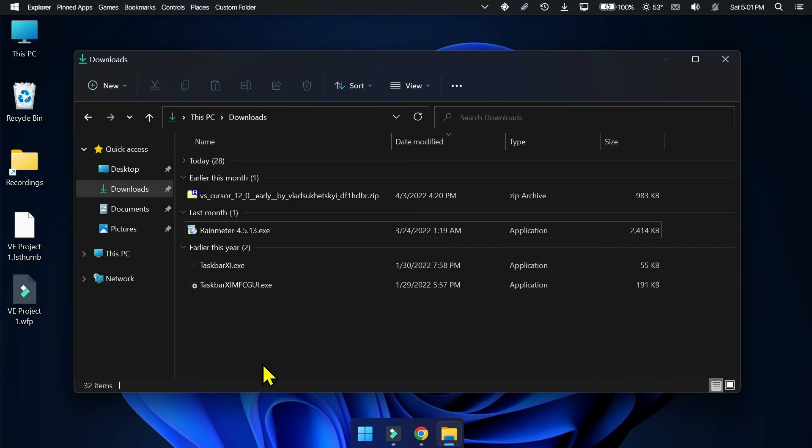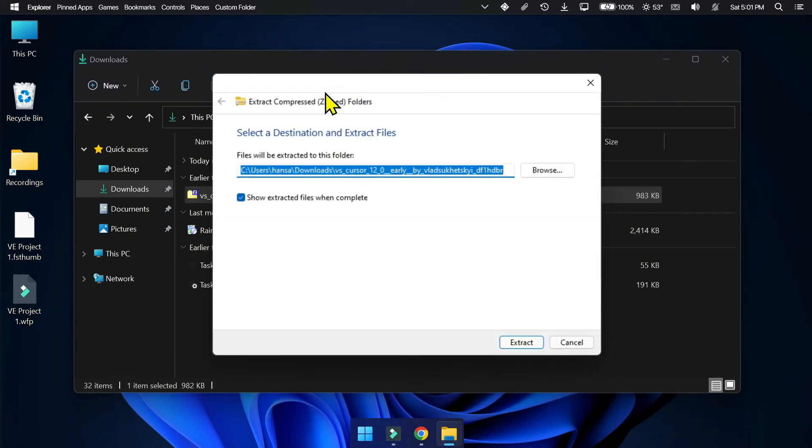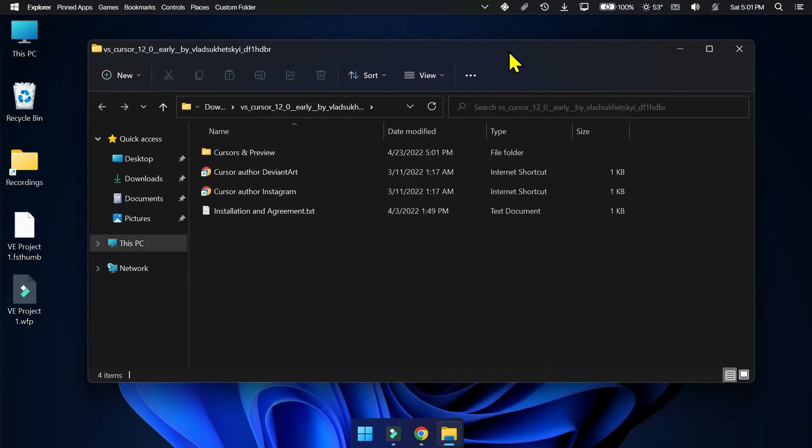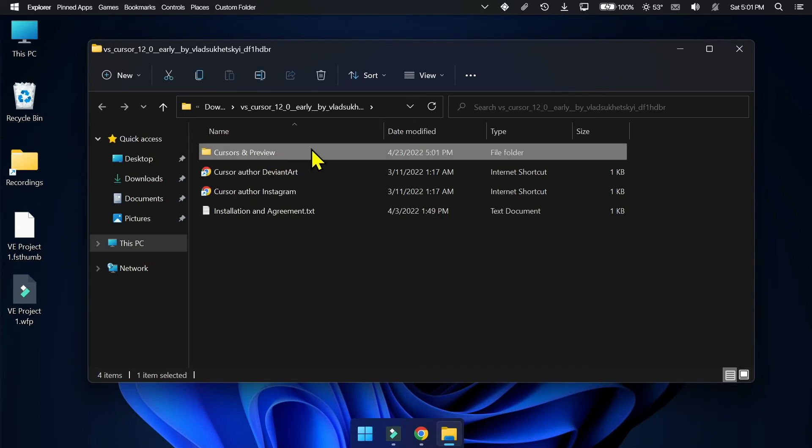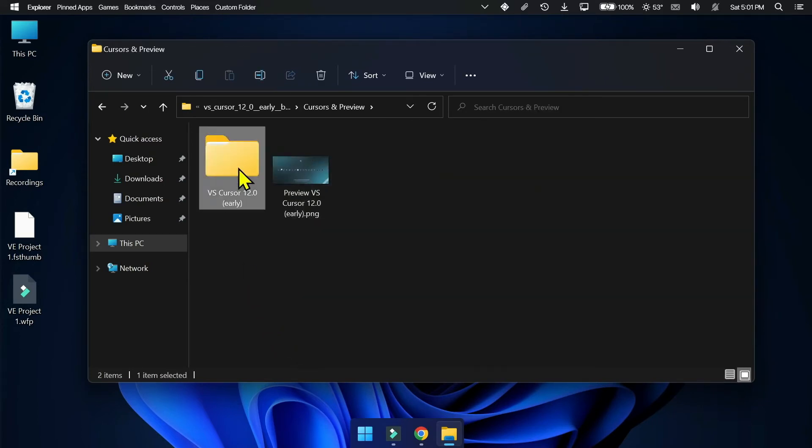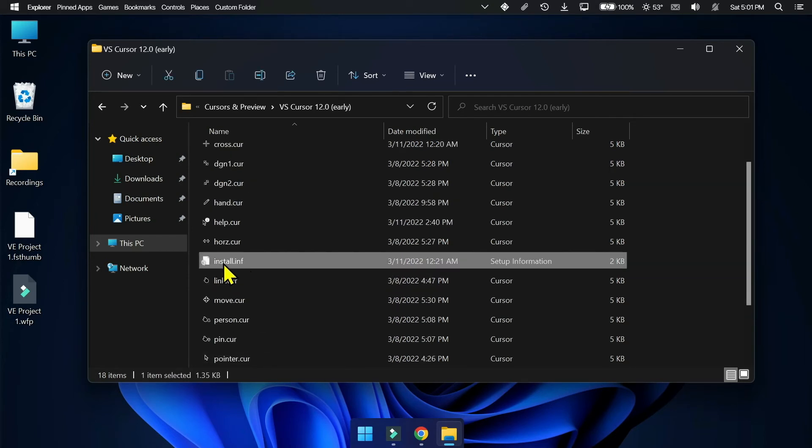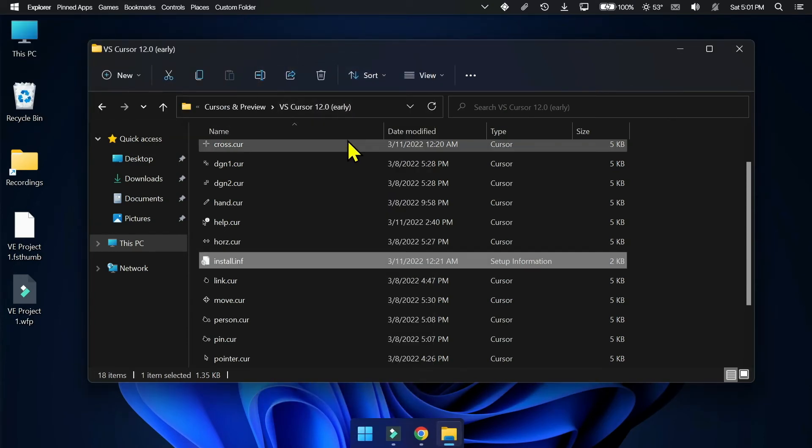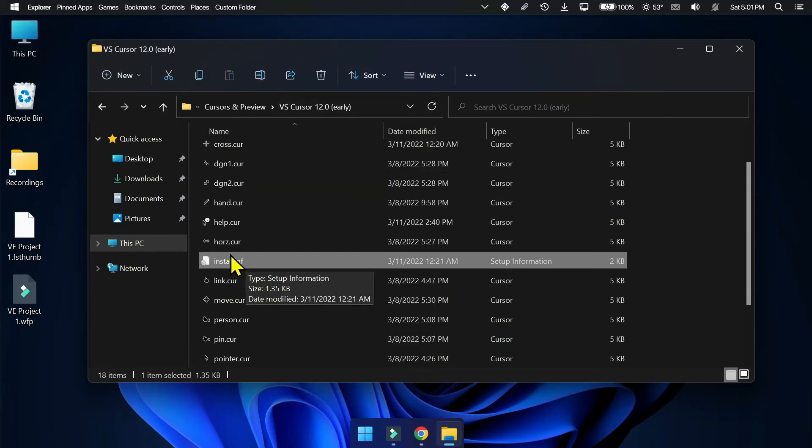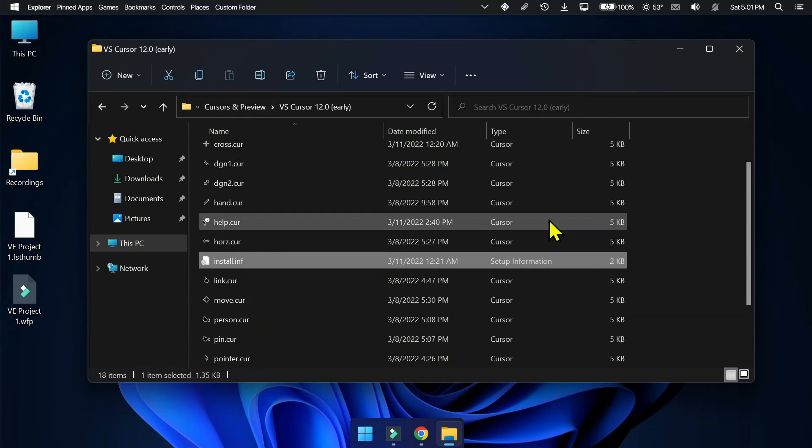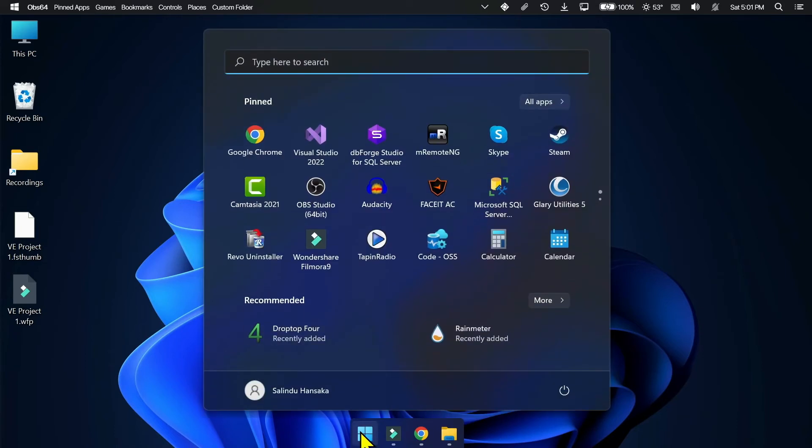Extract and unzip the downloaded zip file. Then open the folder. In the folder just find the file install.inf, then right click on the file and click install. If you can't find the install button, click on show more options and click install. Cursor has been installed.